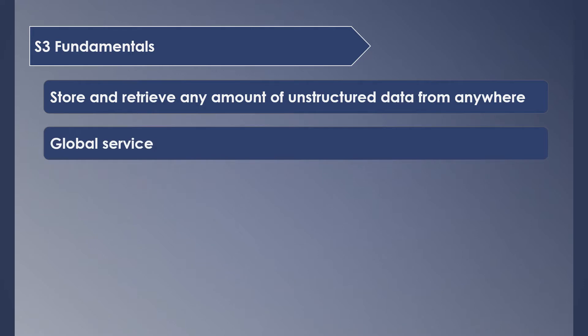S3 is a global service. What does it mean? S3 bucket names are globally unique. So you can't have two buckets with same names across all AWS accounts. That's the reason it's referred to as a global service. Otherwise, your buckets actually stay in the region where you upload them to.